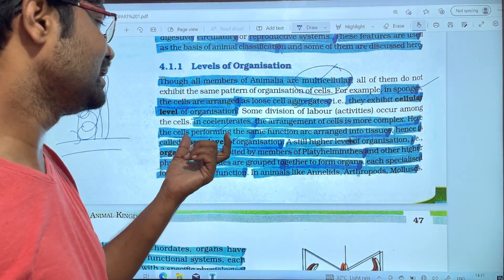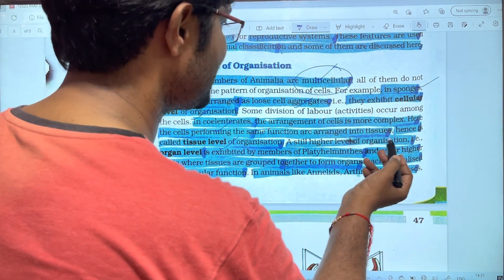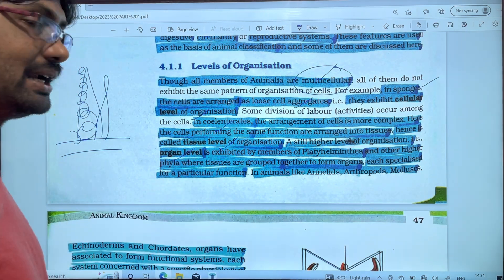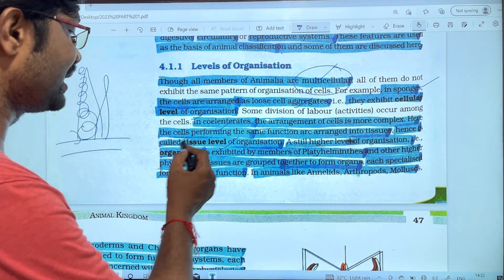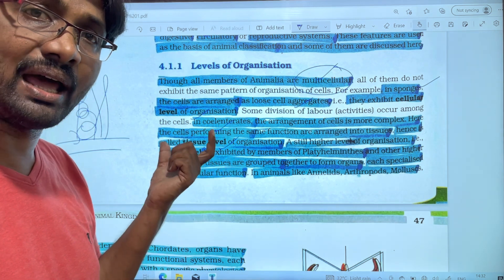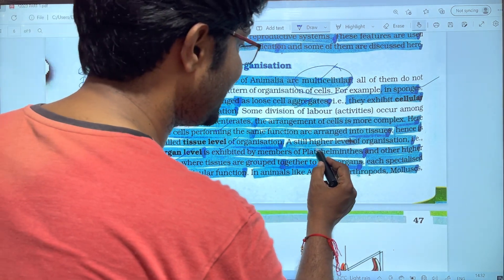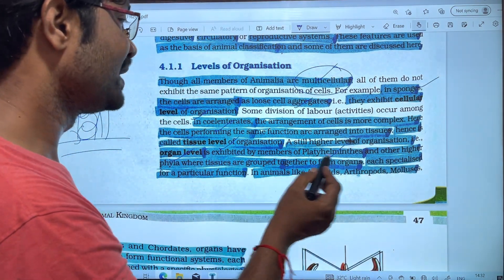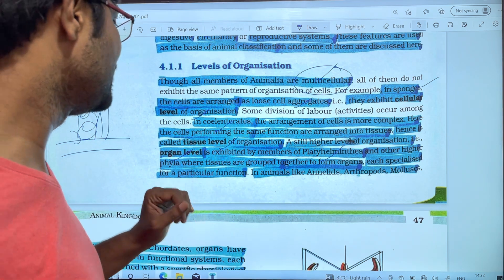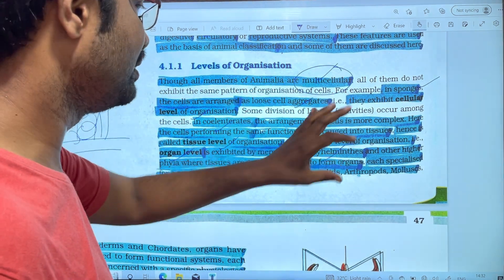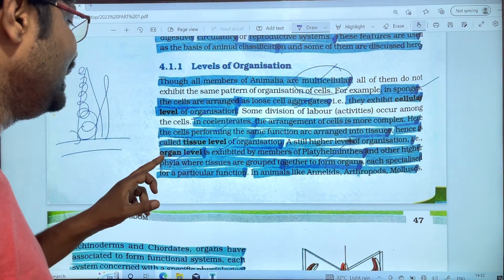Next, at still higher levels of organization, we have the organ level. First is cell level, second is tissue level, and third is organ level. The organ level is exhibited by members of Platyhelminthes and other higher phyla, where tissues are arranged into organs.